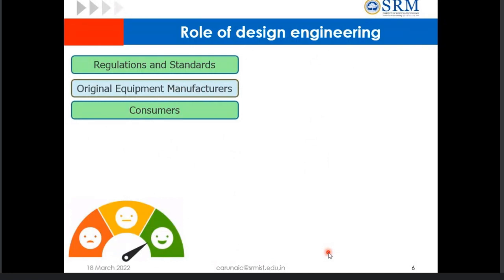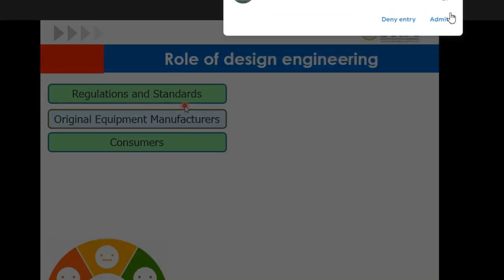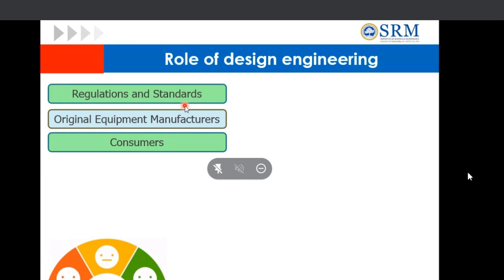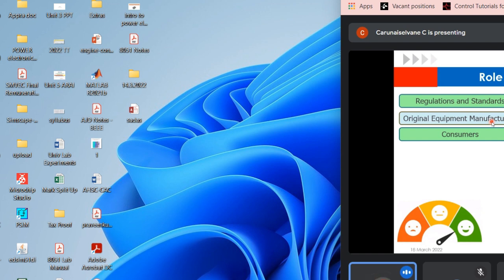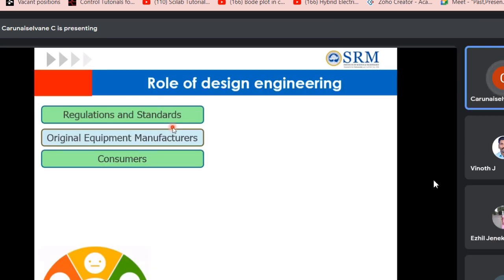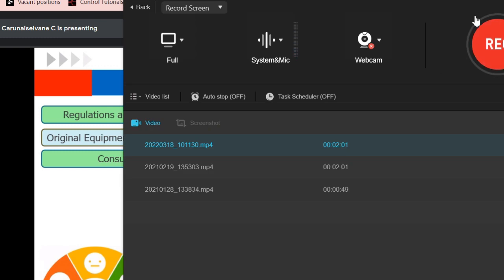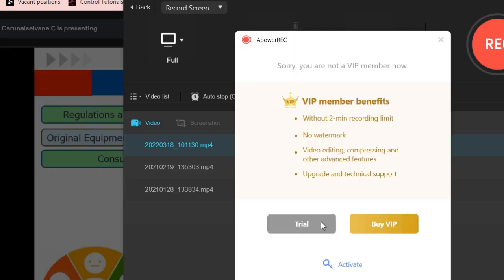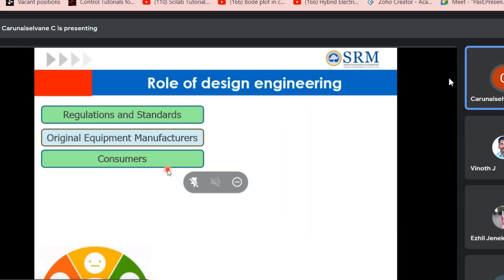Coming to the role of design engineering, we need to keep three points in mind and satisfy three things. First is regulations and standards — what are the regulations and standards for an electric vehicle? Next, OEM, that is original equipment manufacturers — they have certain standards they need to fulfill, and moreover they worry about cost and quality of the product. And finally, the theme is flexibility — according to the consumer's needs only we have to fix these things.